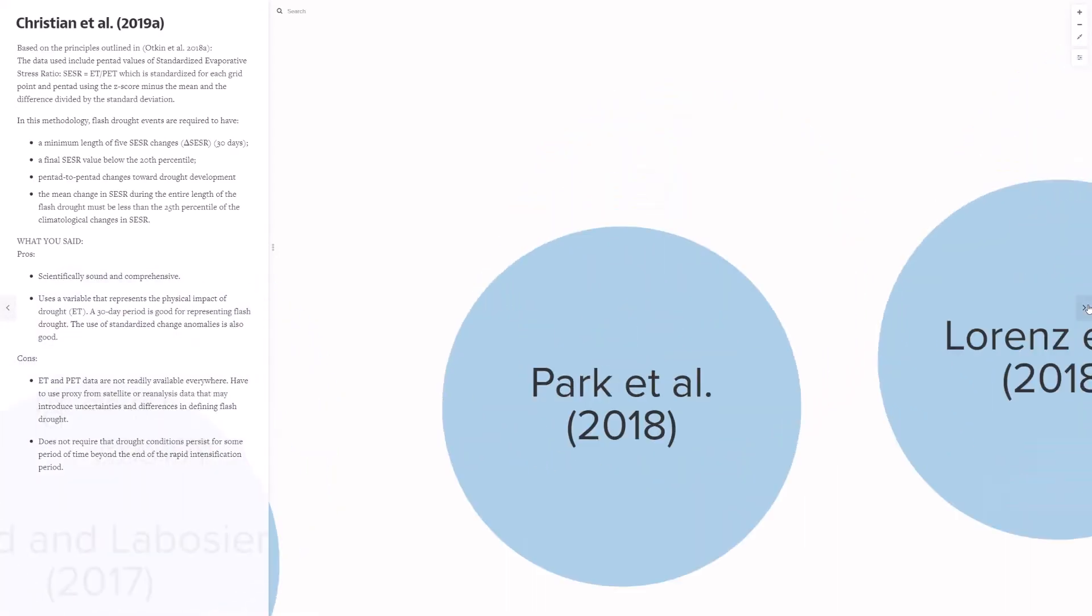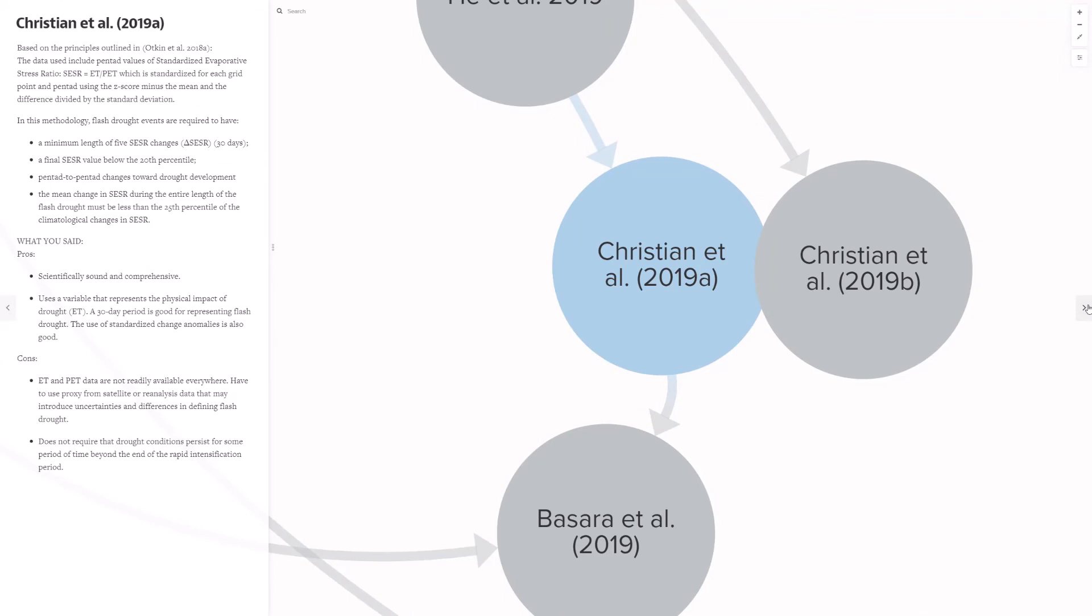Christian et al. 2019 based their criteria on the principles outlined in Otkin et al. 2018. They used a standardized evaporative stress ratio, and about their definition, you said, this approach is scientifically sound and comprehensive. It uses a variable that represents the physical impact of drought, in this case it's evapotranspiration, and a 30-day period is good for representing flash drought. However, on the other hand of this, evapotranspiration and potential evapotranspiration data are not available everywhere, and you'll need to fill in some gaps with either re-analysis data or satellite data. And this definition does not require that drought conditions persist for some period of time beyond the rapid intensification period.